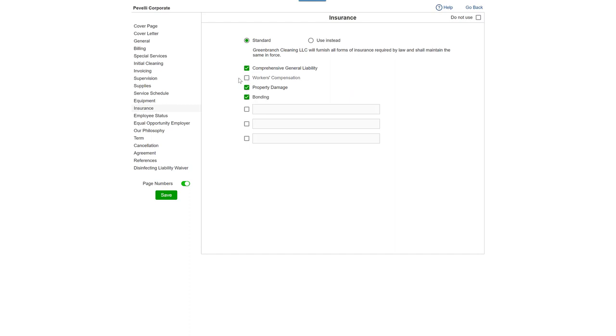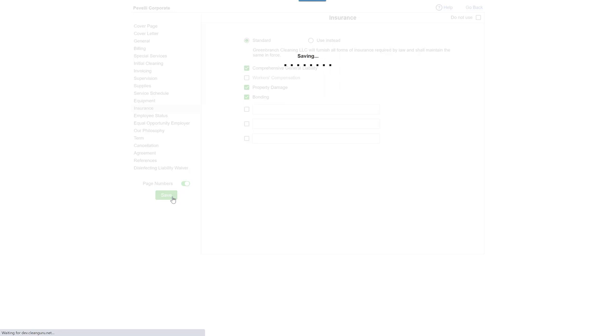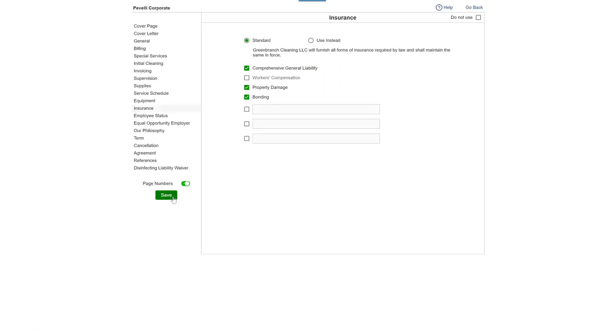Plus, you can turn on or off page numbering. Click Save and your changes will appear in the proposal you're working on.